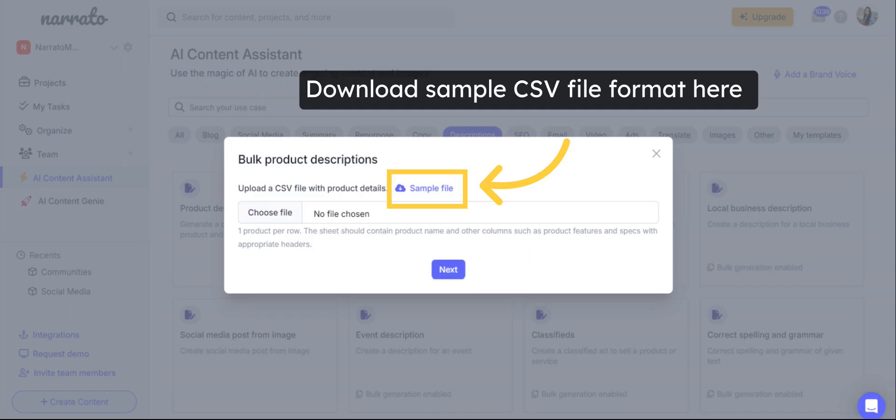You will need to upload the details for all products in a CSV file. You can download the sample file to understand how details like product name, features and other inputs can be arranged on the sheet.